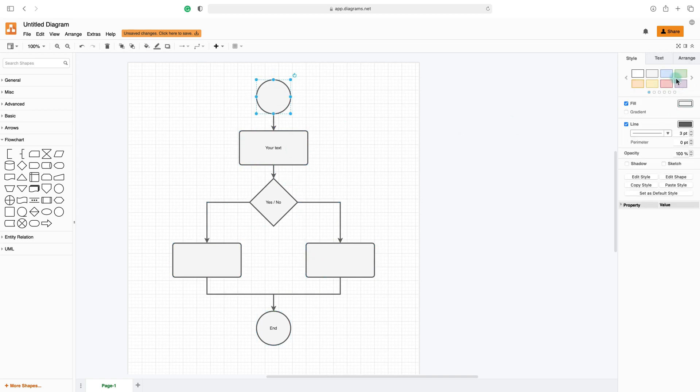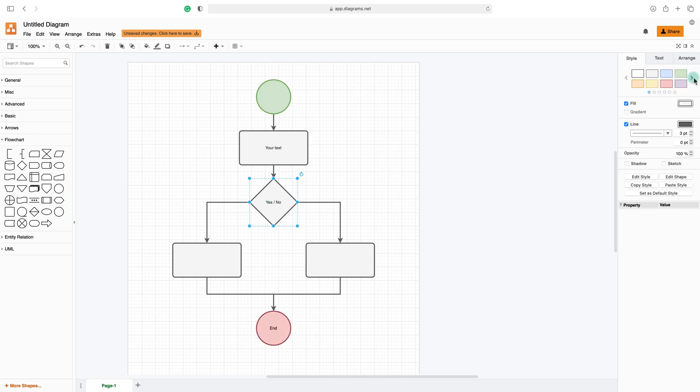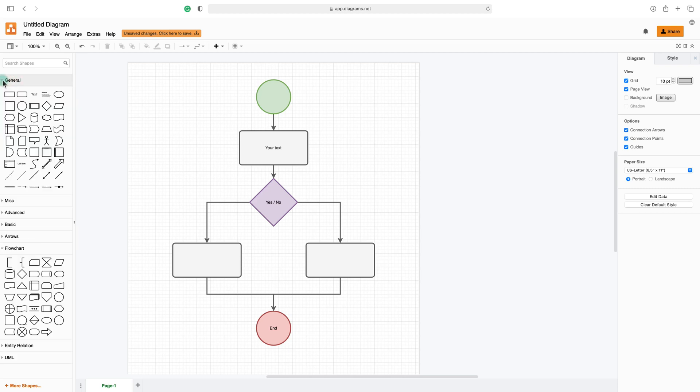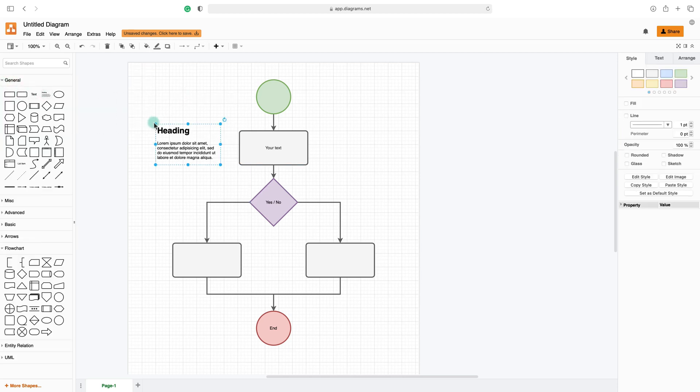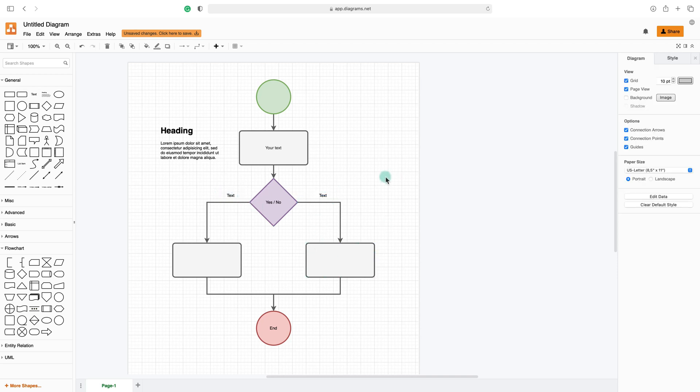You can also use quick styles. Click on the shape and then pick the color from the quick size menu. Like this, really fast and easy to use. Okay, so I got my little flowchart here. I can go to General and drag some additional text box if I need it. It might be extra text here and here.